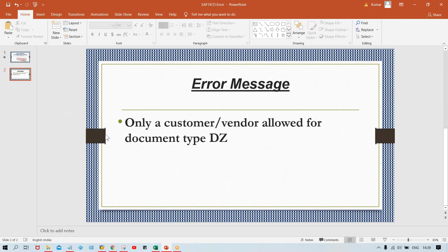The issue is: 'Only a customer or vendor allowed for document type.' I posted this issue in the group but didn't get a response. If you remember, in an earlier live session I covered the topic where a vendor is also a customer, or vice versa. In that case there are very small settings we need to do.